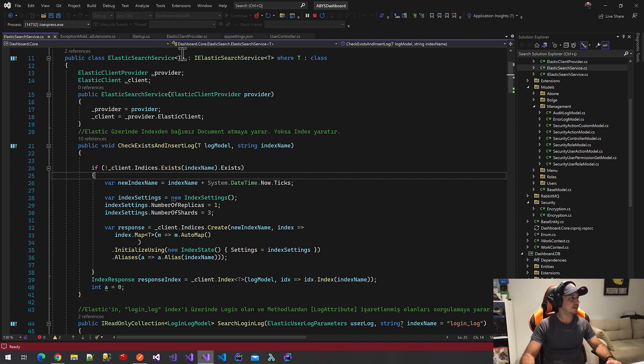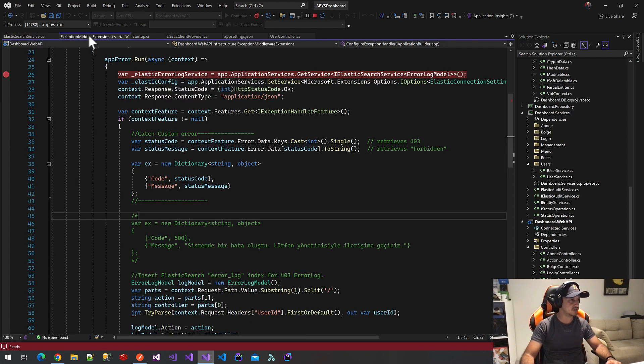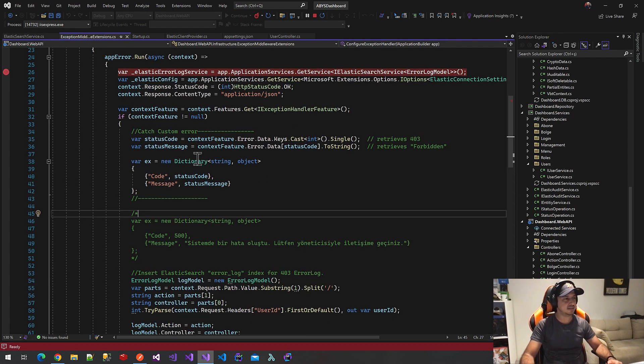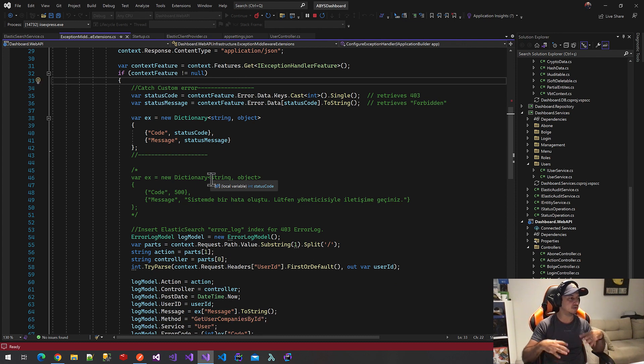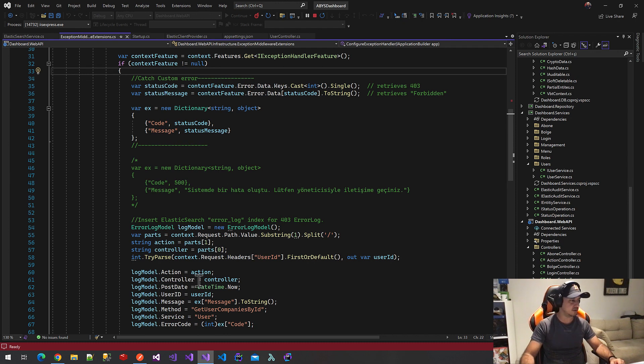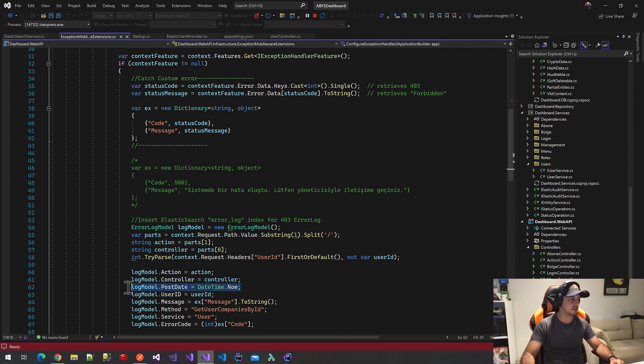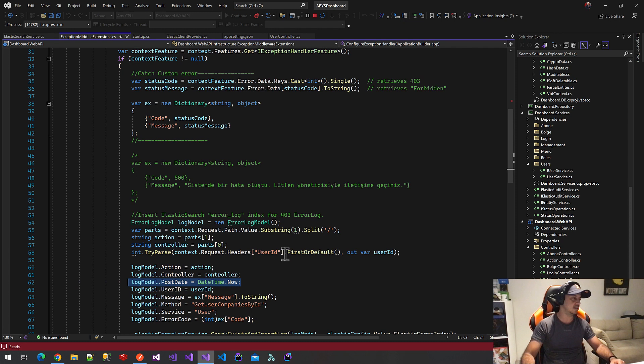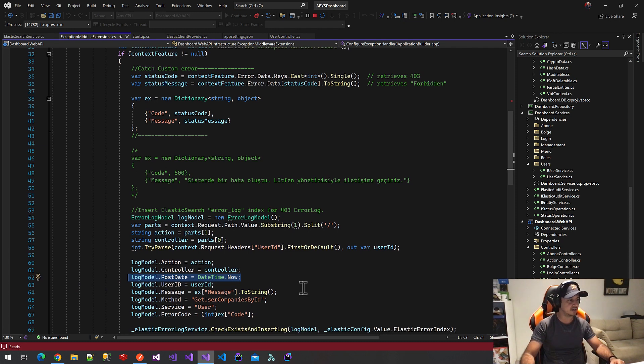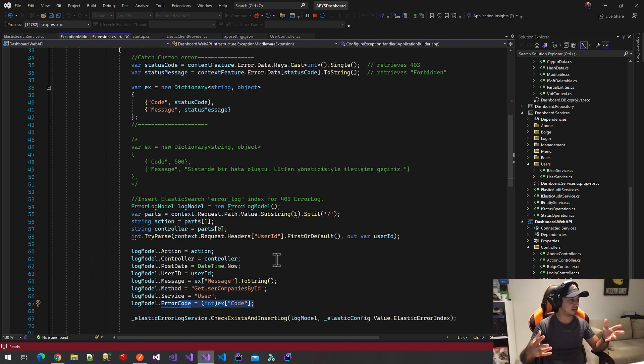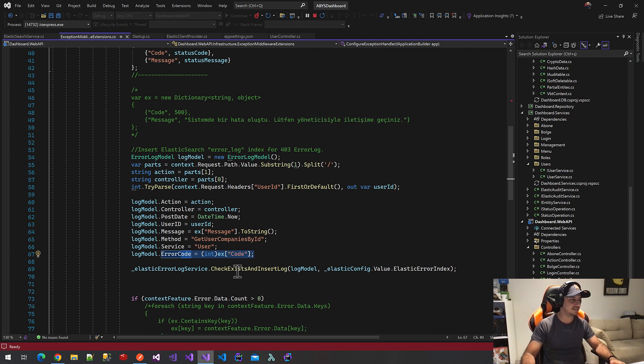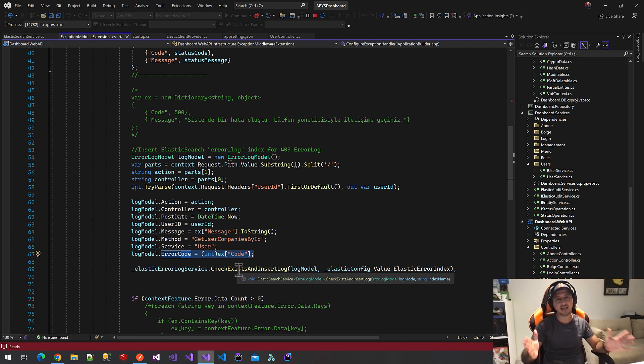Now, let's continue our extension methods. In the next line, we will prepare our log model here. We will describe the exact place of our error logs. We will describe action controller and error current time that we will set at the post date. User ID, our custom error message and error code here. After all, we will prepare this log document. We will save this on Elasticsearch on Elastic log index.